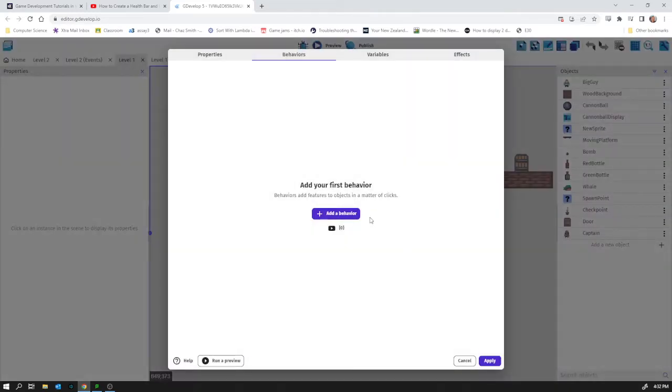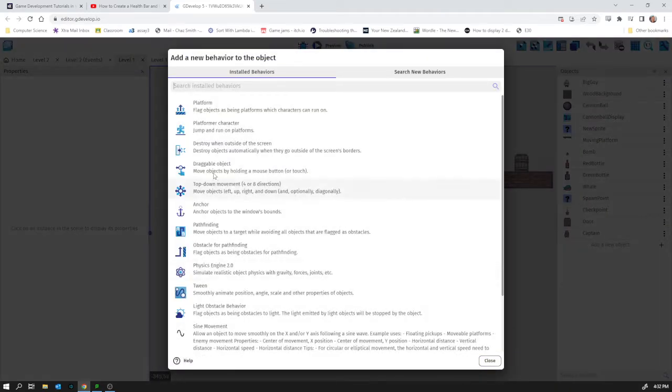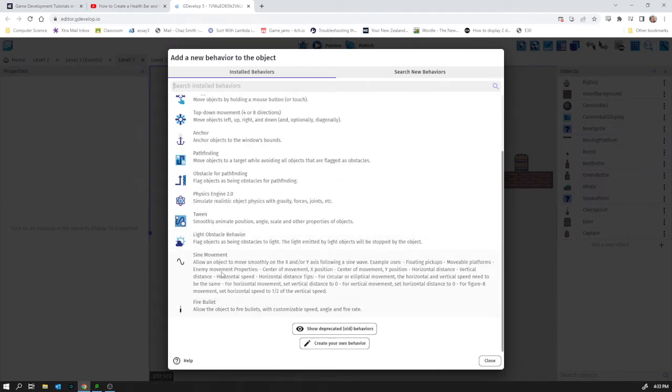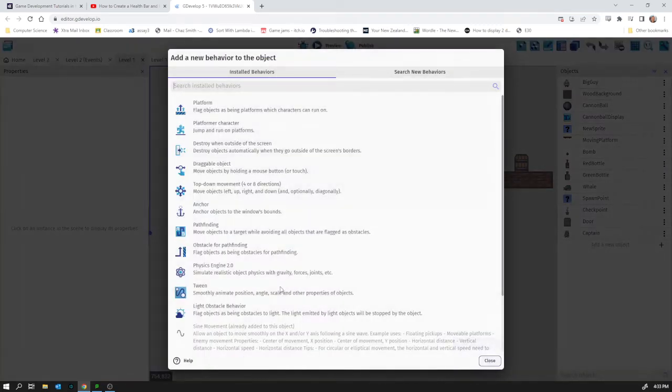If I edit behaviors on him, add a behavior. So we've got this sine movement to move him. He's going to just move side to side. I used it before for the platforms moving up and down.